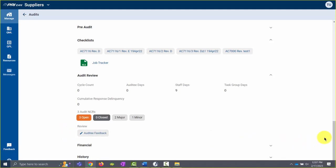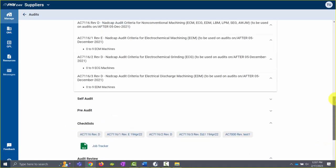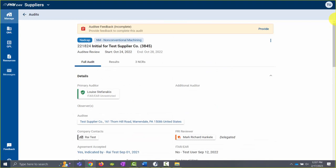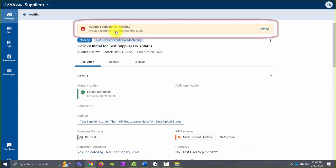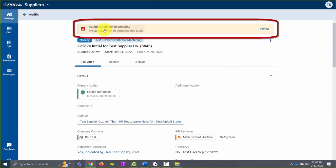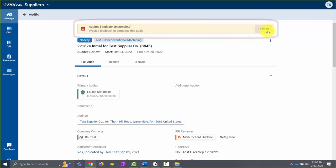Additionally, if you scroll back to the top of the audit, you will notice another area indicating that the audit feedback is currently incomplete. You can also click on the Provide link to complete the audit feedback from here.